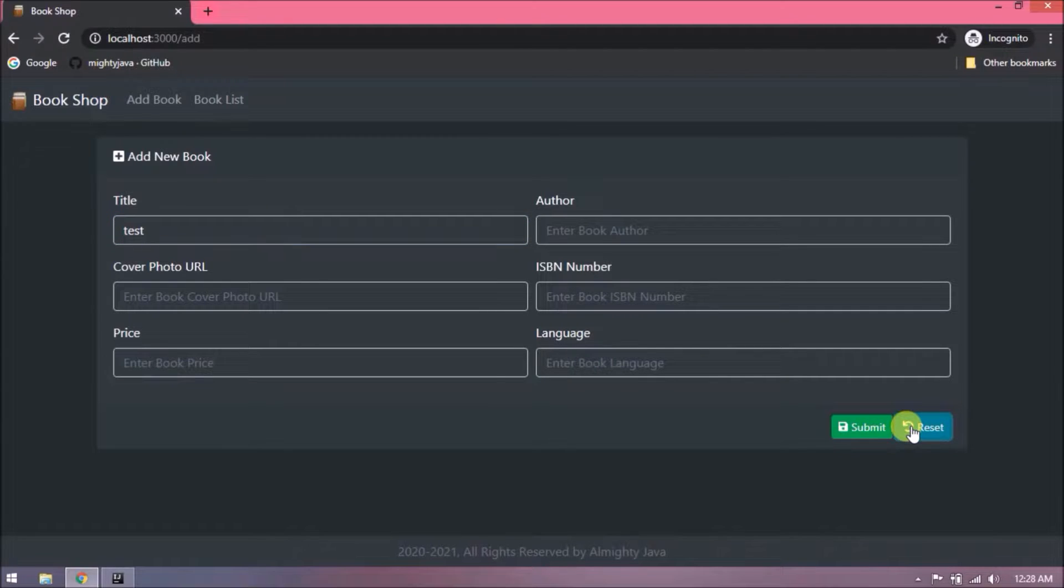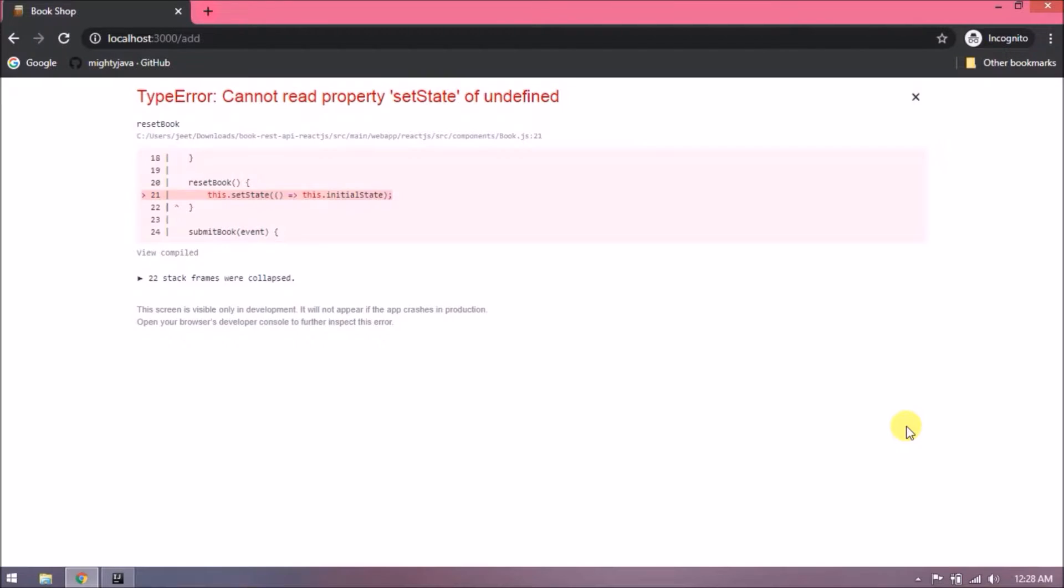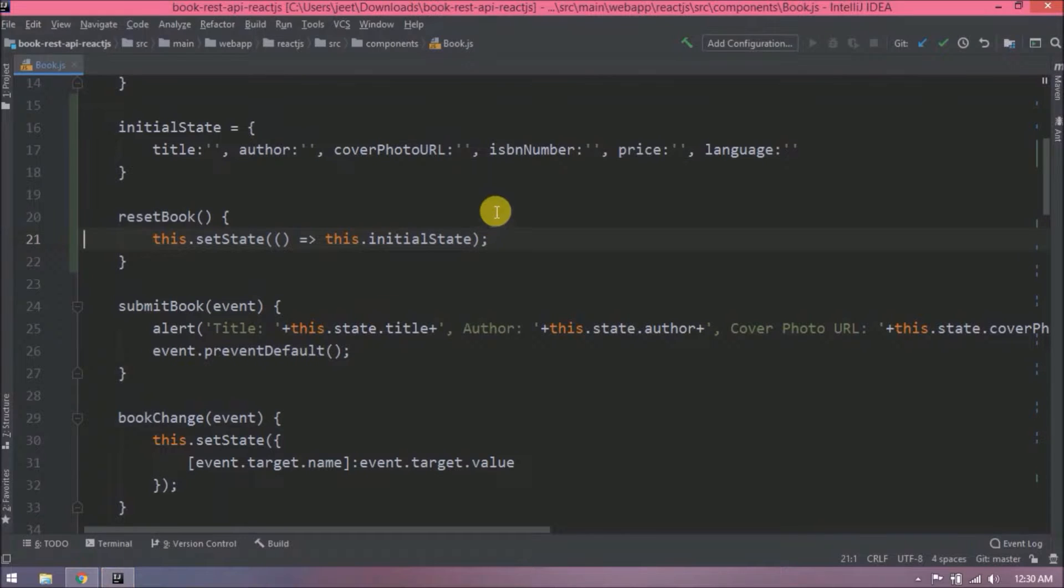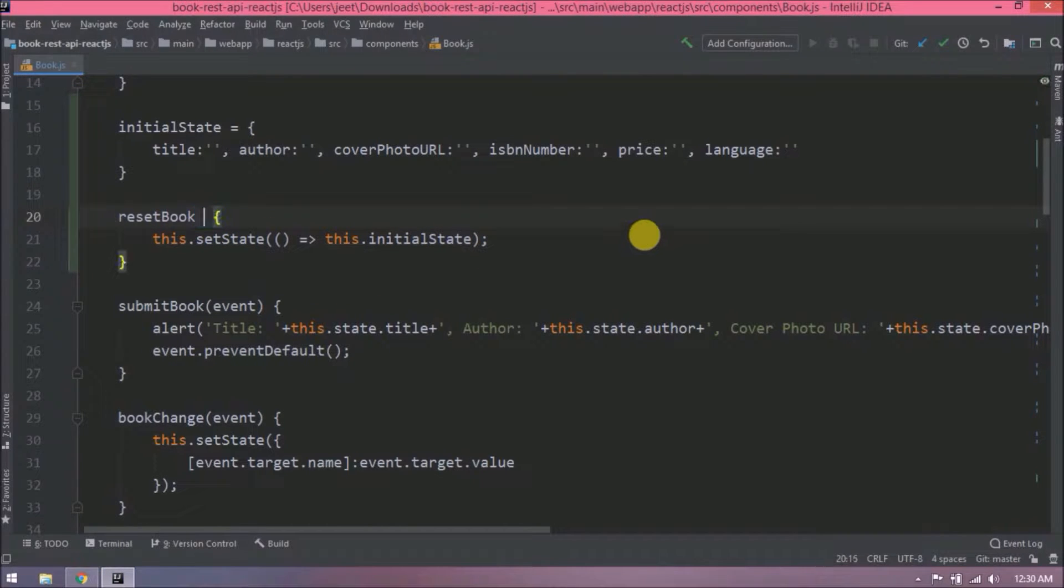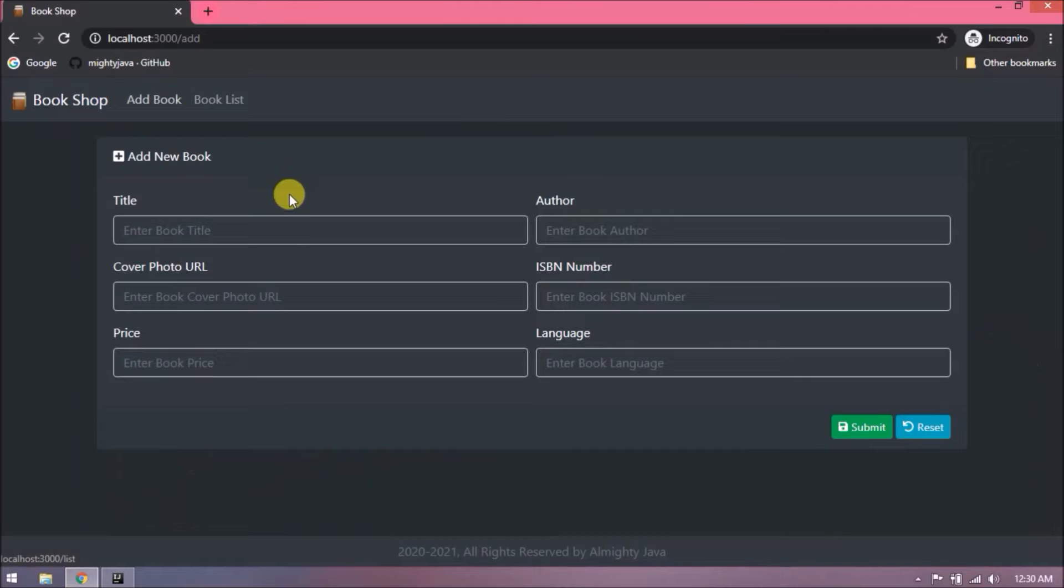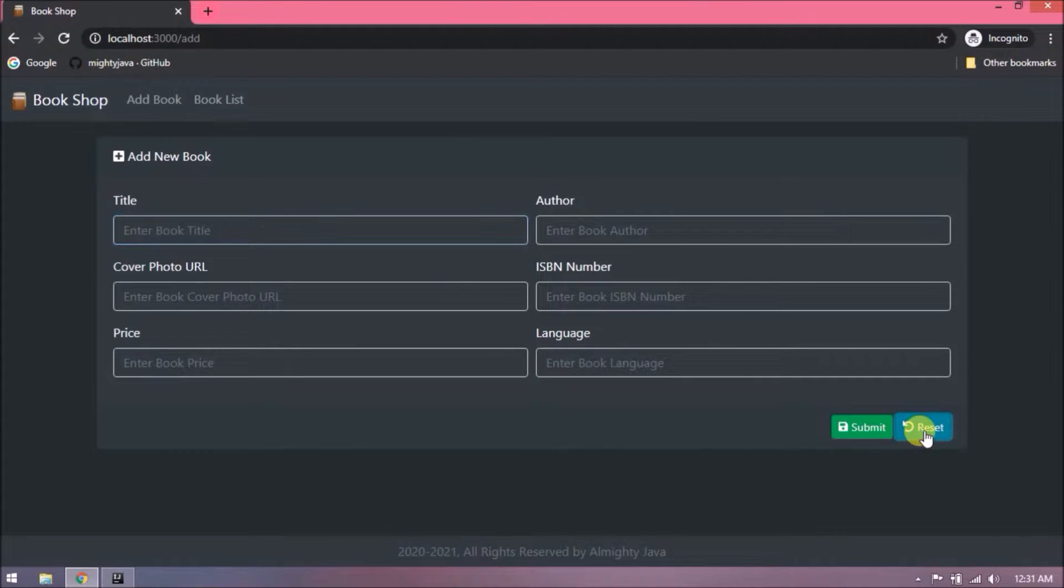See, it is not working. Even it is giving an error like cannot read property setState of undefined. So instead of using as a function, let's change it to an arrow function. Let's try now. See, it is working.